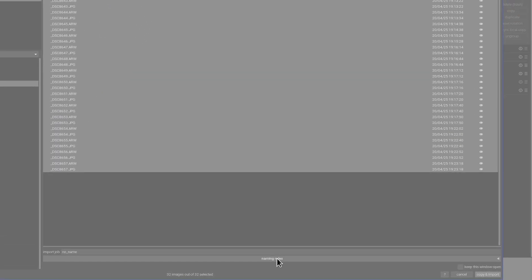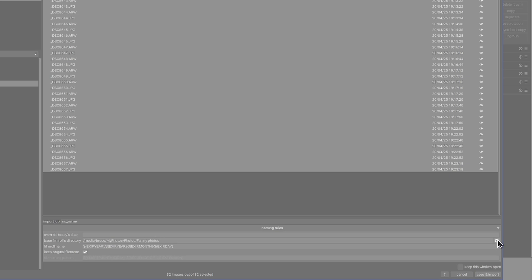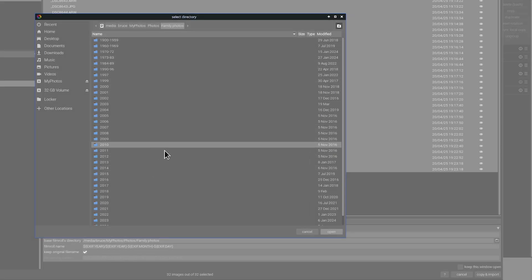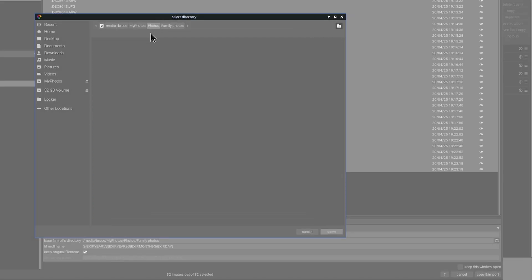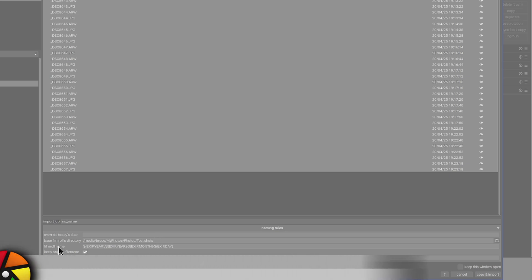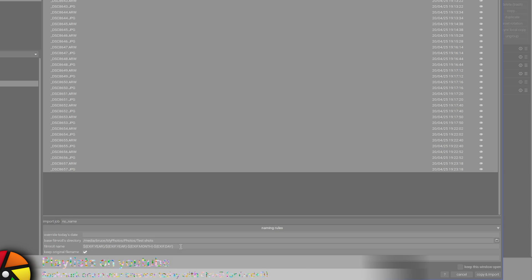Now where it says naming rules this is expandable with this little arrow on the right hand side so we expand that and we can see some information like base film roles directory. This is what's the parent folder that you want to copy all of your images into. For me it's Bruce, my photos, photos folder and then within that I have a folder for family photos. If we want to change that we can click on the little folder icon here point to a new folder if we wanted to say I don't know I'll chuck these into test shots and that will now make the test shots folder the parent folder when I do this copy and import. But we then have the option with the film role name to create a folder and file name hierarchy if we want to.